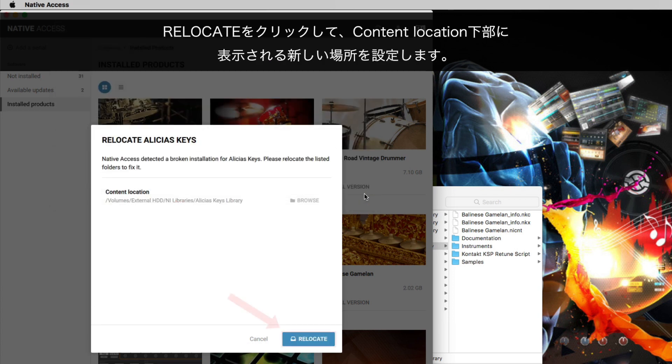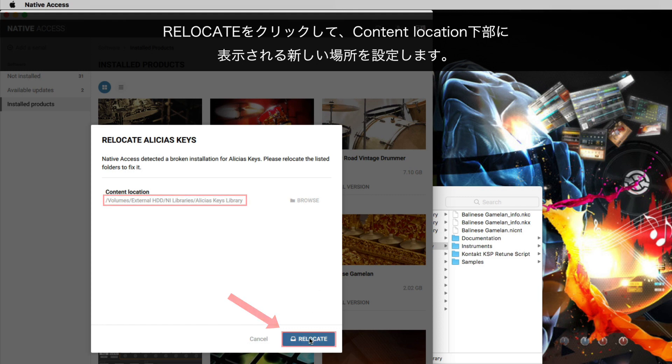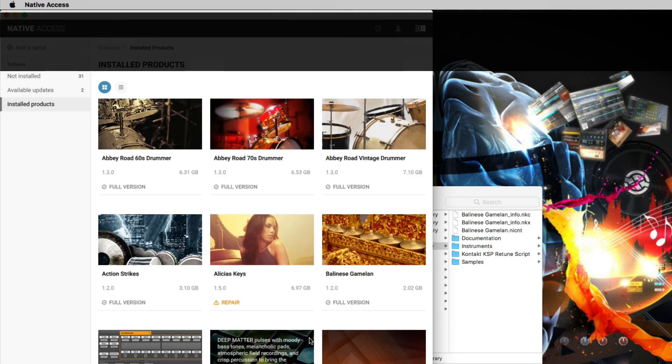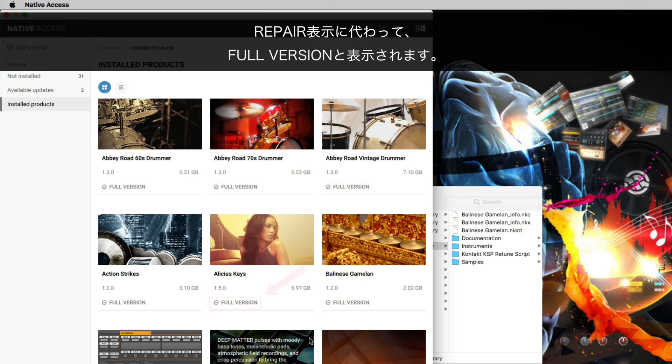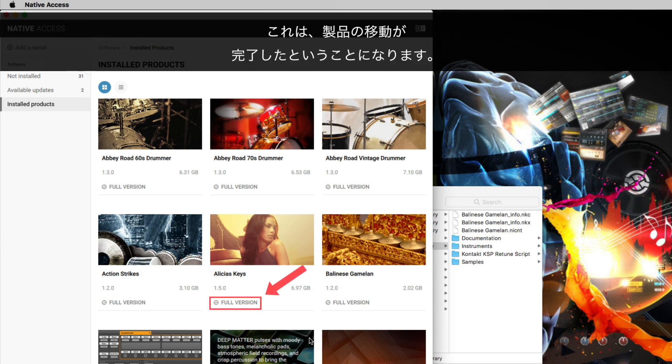Click Relocate to confirm the new location displayed under Content Location. Instead of displaying Repair, the column will now display Full Version. This means that you have successfully moved your product to the new location.